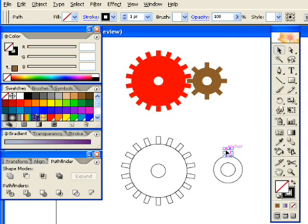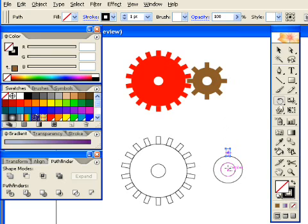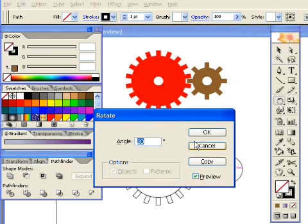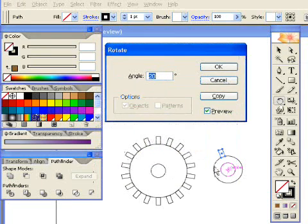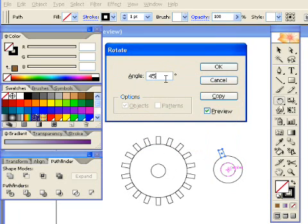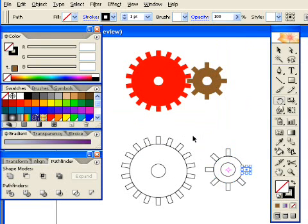And now we can do it again over here. Click this one, click the Rotate tool, press Alt, and click in the center of the circle. And here, since it's a smaller circle, we need to rotate by a larger angle. Let's go with 45 degrees, copy, and now I'll just press Ctrl D several times again.